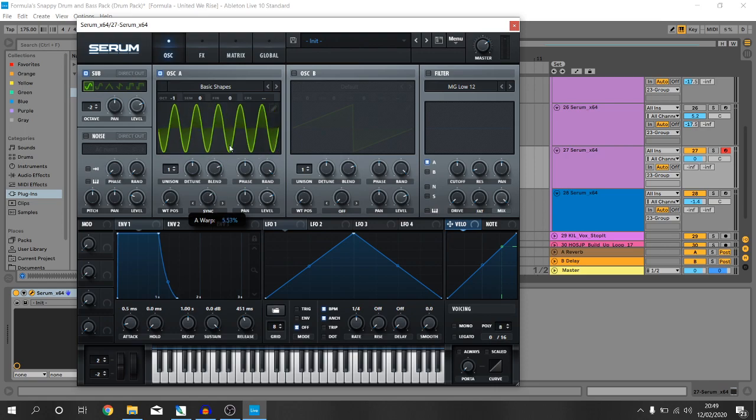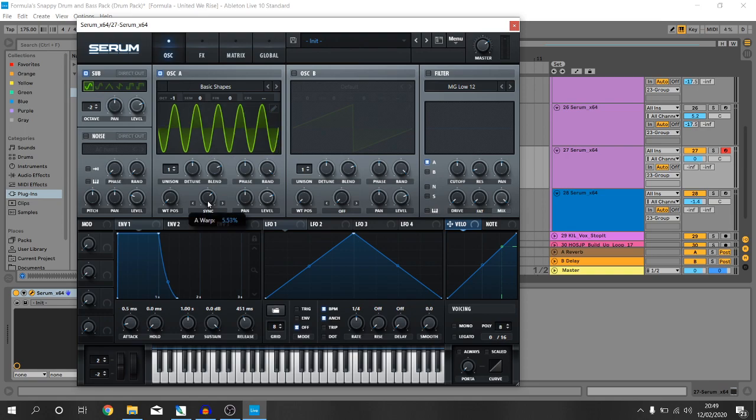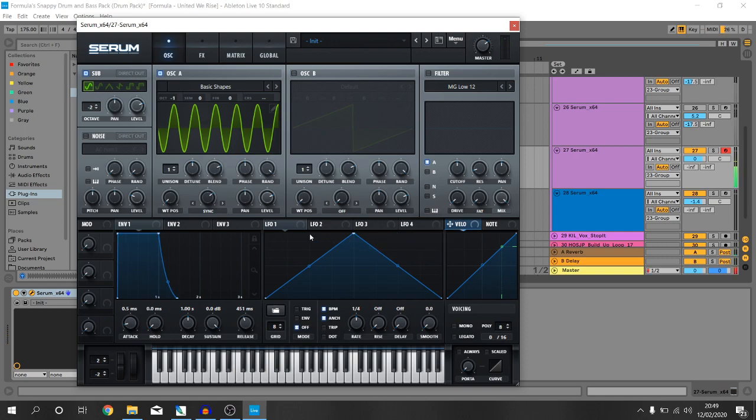And we're going to set this to 5.69, or just anywhere around that area. And it should now sound like this. Just another, just a quite basic sound, really.